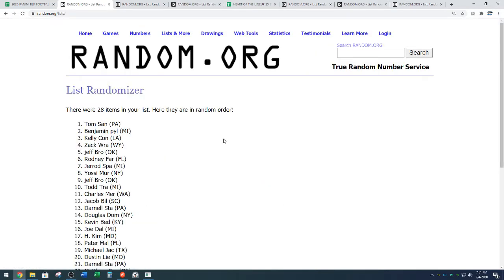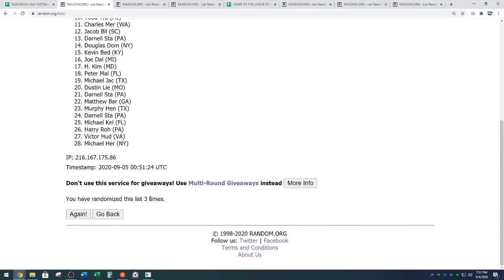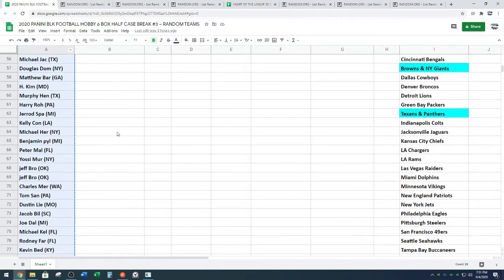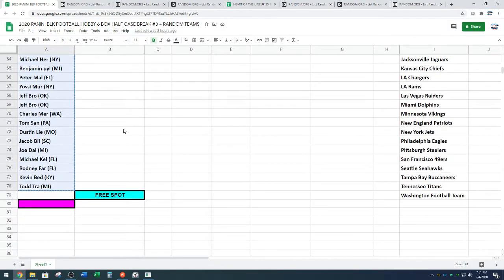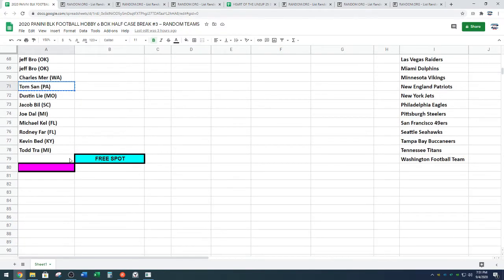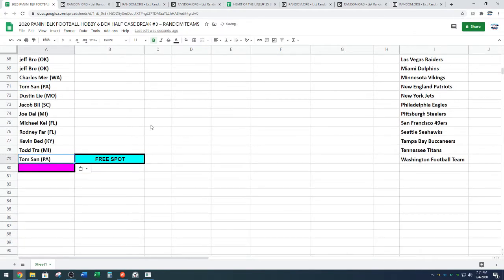Free spot going to Tom S-A-N from Pennsylvania. Here you go, Tom. Three times on the random. Look at Tom. That's not a Todd. That is Tom. Don't recognize you, Tom. Might be new with us. We're going to paste you under Todd. You guys can talk about how cool people are that have names that start with T.